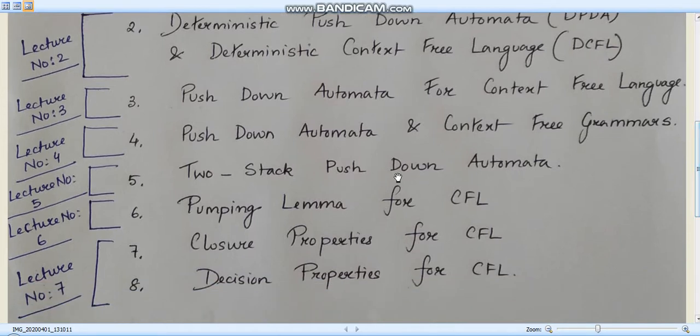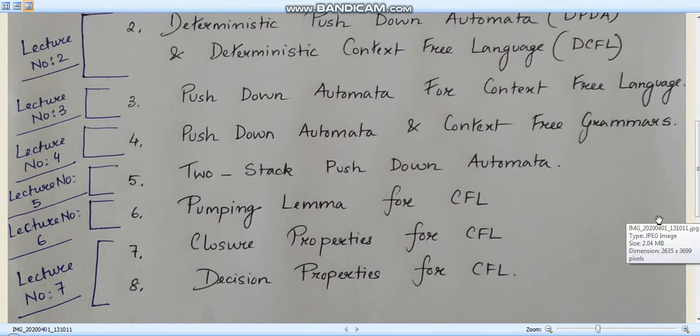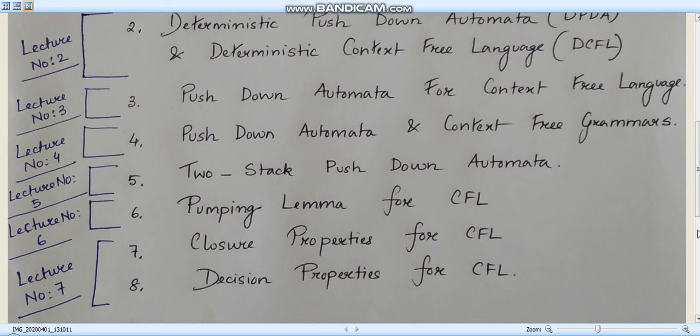Lecture number four covers two important questions: from a pushdown automata we have to construct a context-free grammar, and from a context-free grammar we have to construct a pushdown automata. Generally these two questions are important.